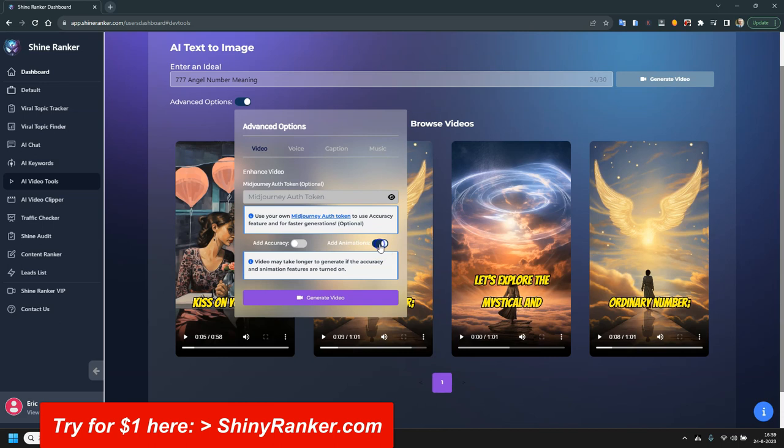Then you can click on add animations. That will mean that the backgrounds will move, they will zoom in and out. That's optional. I don't use it, but you can. It just takes a little longer to generate a video.